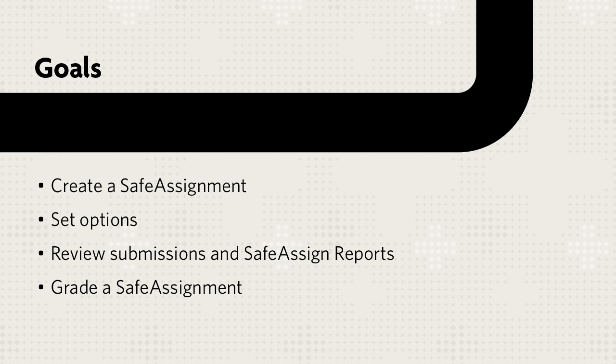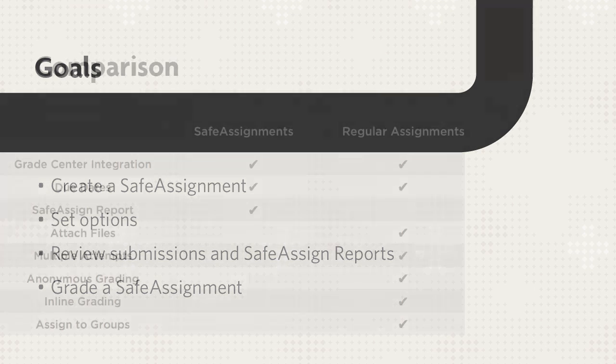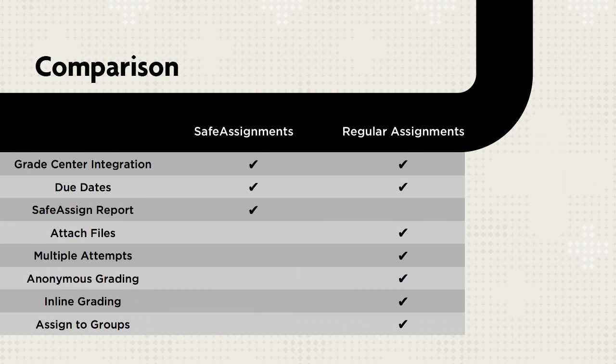You will see how to create a SafeAssignment, set its options, review and grade student submissions, and review a SafeAssign report. The SafeAssign and Assignment tools are completely separate.